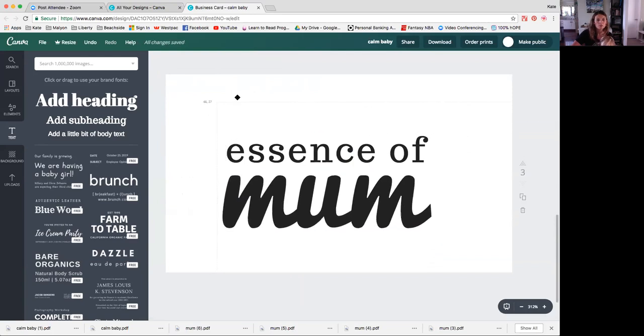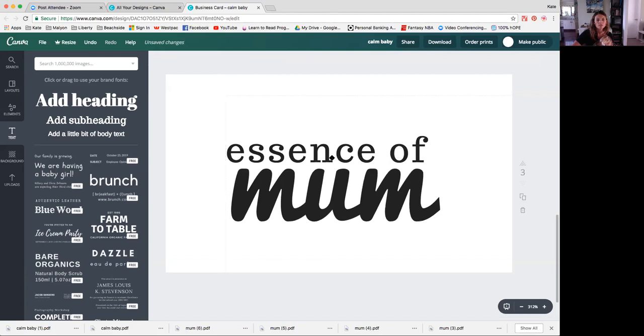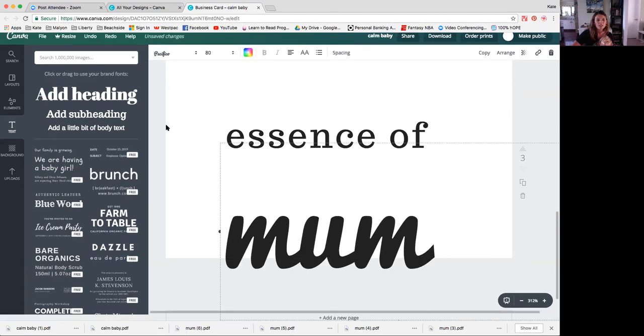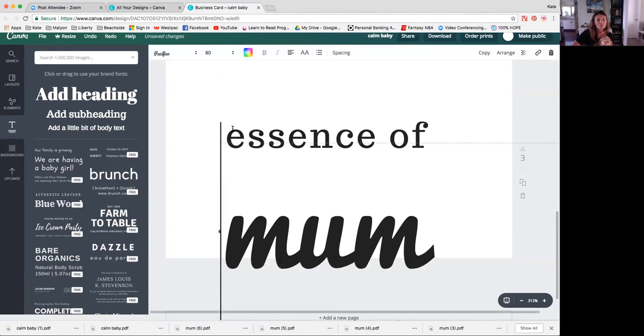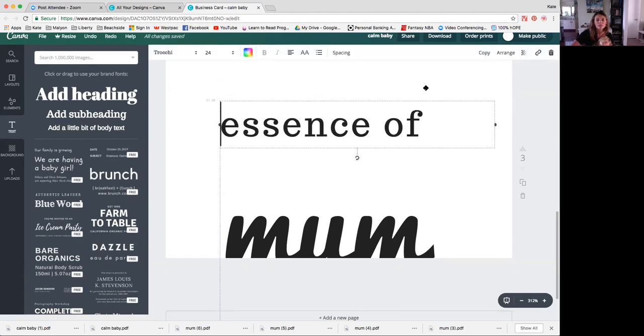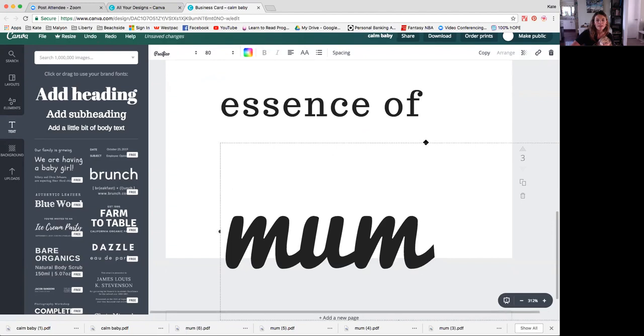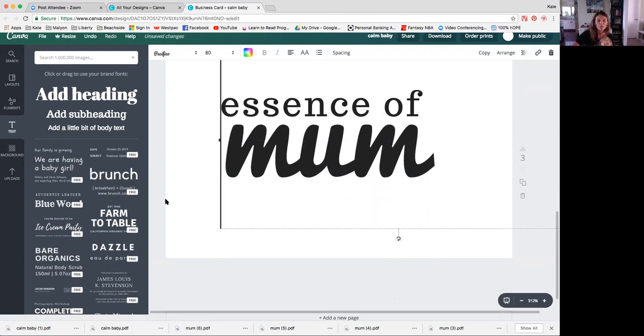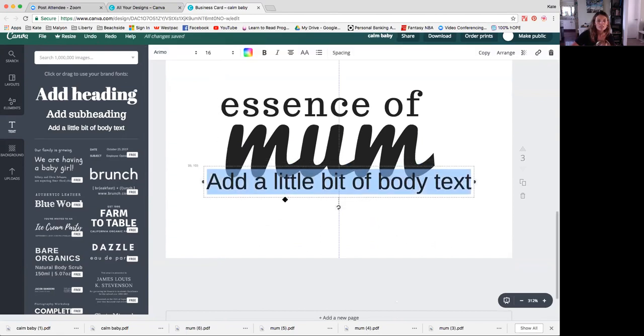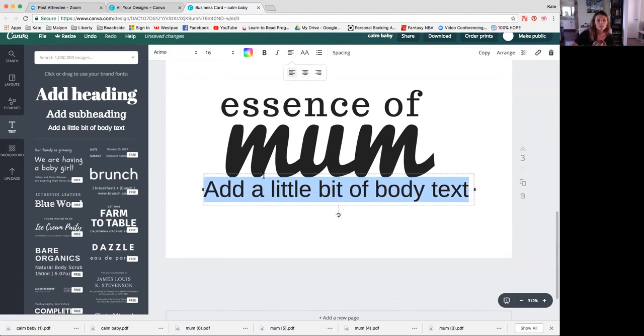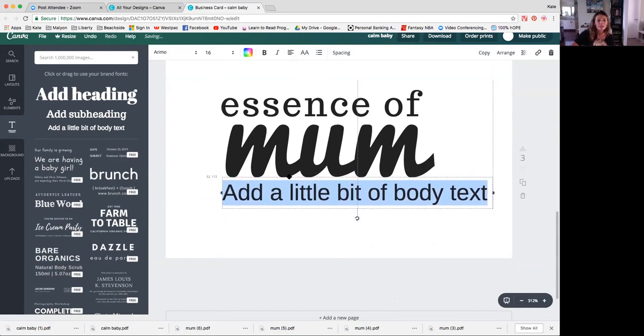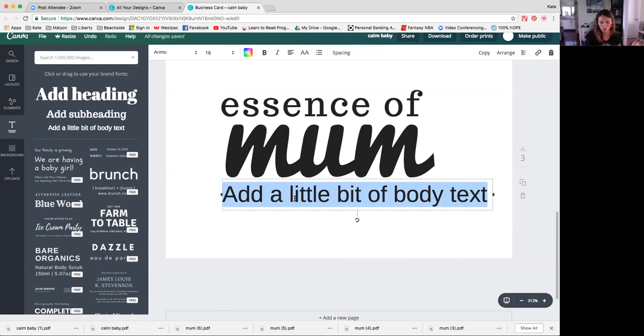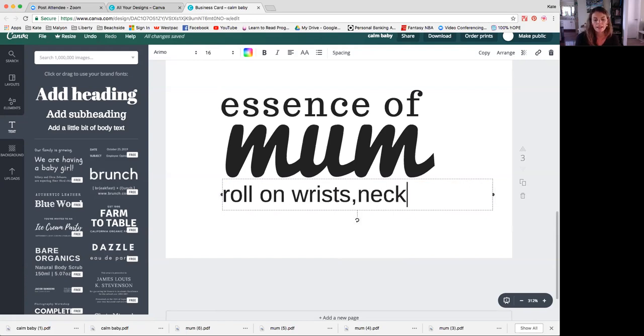Essence of mom, actually I might move it all up a little bit. Sometimes it is a little bit annoying that it's hard to choose the layer that you want. So sometimes I have to move it out of the way. Let's try that again. Essence of mom and again, we want to put some instructions. So this time I want to use just a lot smaller text. Go to left align so it's easier for me to get them all in line. And for a perfume you're really wanting to put it on pulse points. So roll on pulse points or you could say on wrists, neck, and heart.